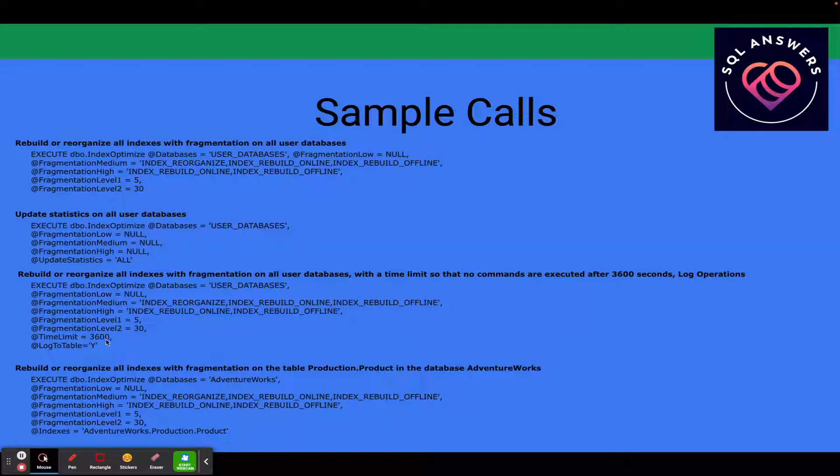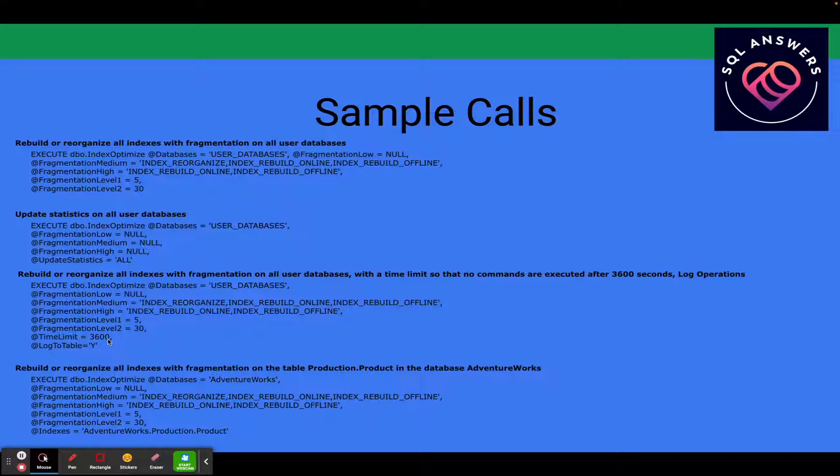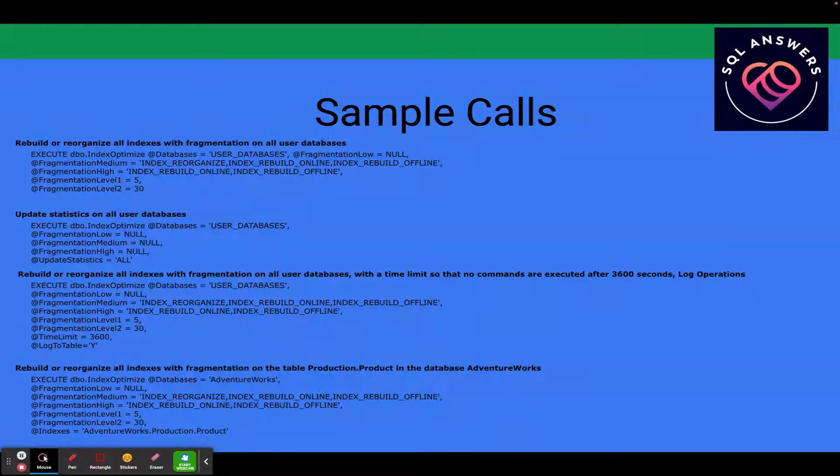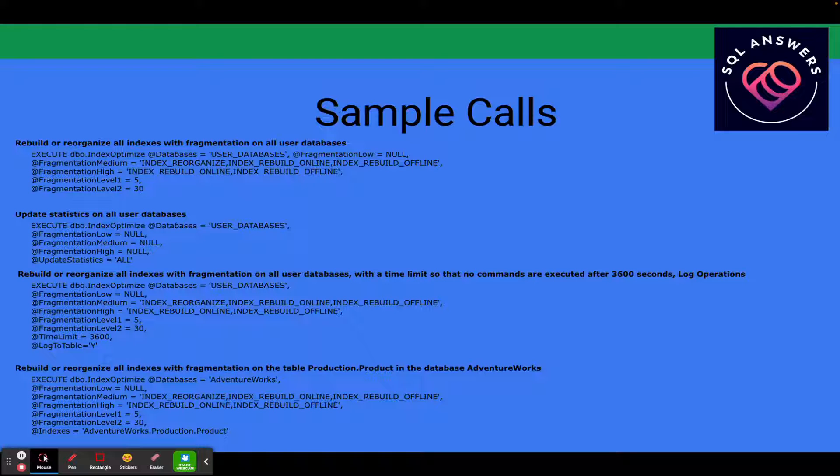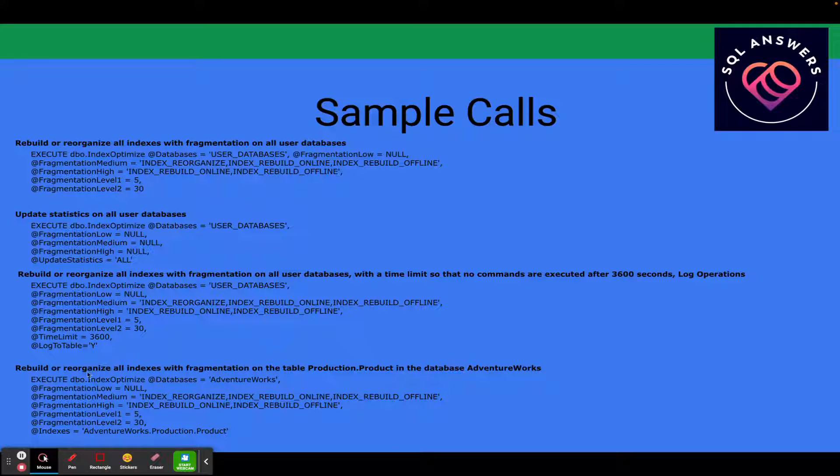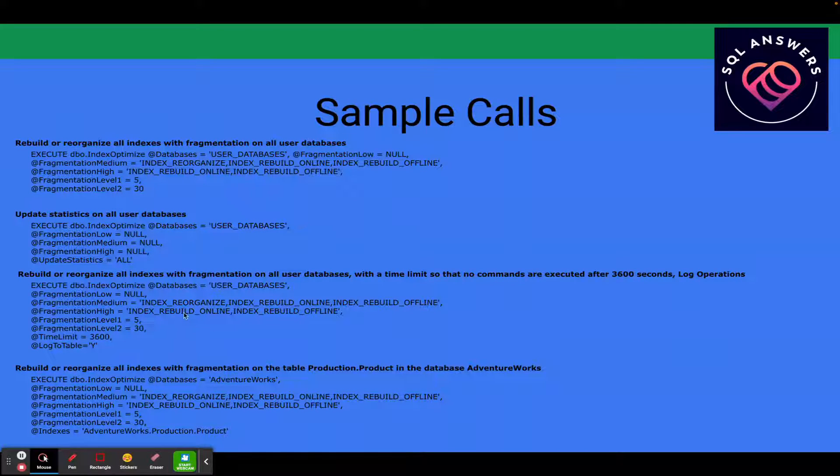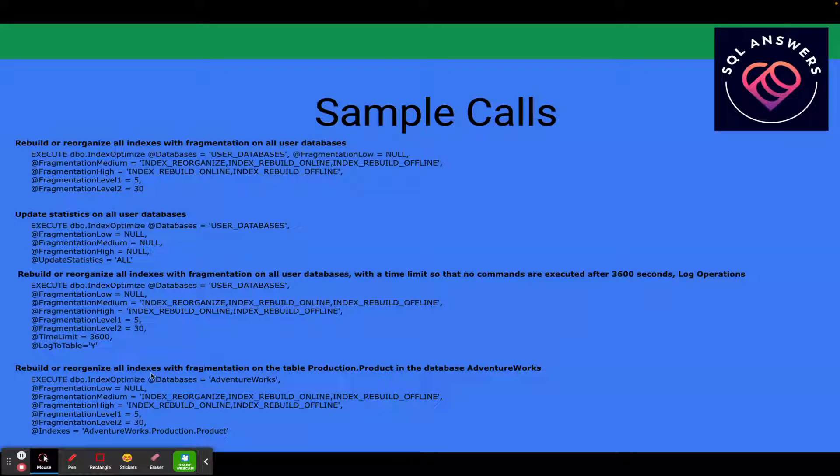So 3,600 actually means that the last command will start at 3,600. So let's say that it is 59 minutes since you started the routine, it'll start that next index and it might bleed over into more than an hour. So that's something you just need to be aware of. Let's say it starts on a very large index at that 59-minute interval. It could take another hour or even hours to finish the actual job. And then log to table, yes, just means that everything's going to be logged that it was run during this run to a table named command log in the same databases where you have the procedures installed.